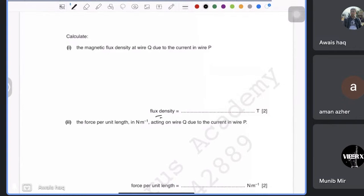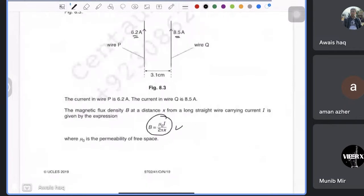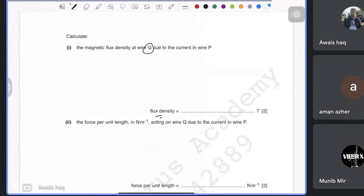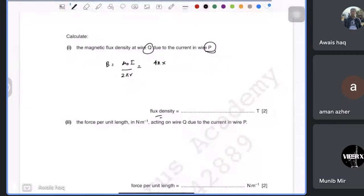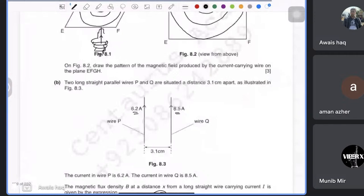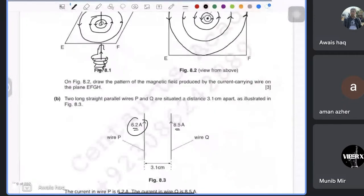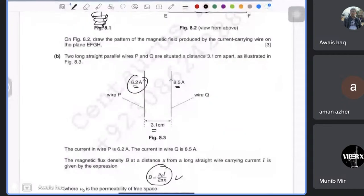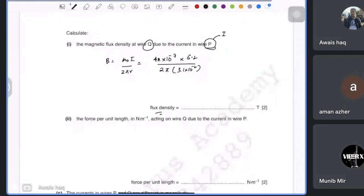To find B at wire Q, you use the formula B = μ₀I / 2πr. So μ₀ is 4π × 10⁻⁷. The current to use is that in wire P, because we are finding the magnetic flux density due to P. The current in wire P is 6.2 A, and the distance between the two wires is 3.1 cm, which is 3.1 × 10⁻² m. Calculate the result.